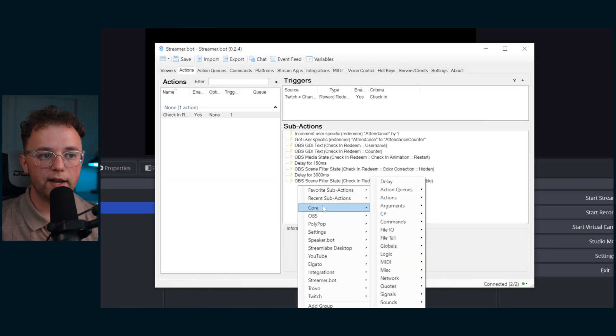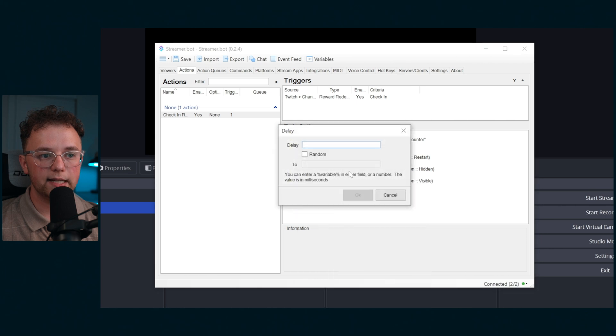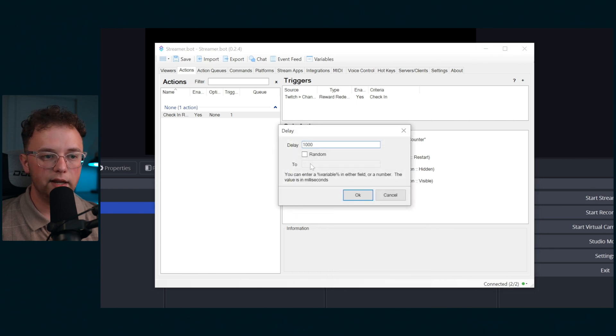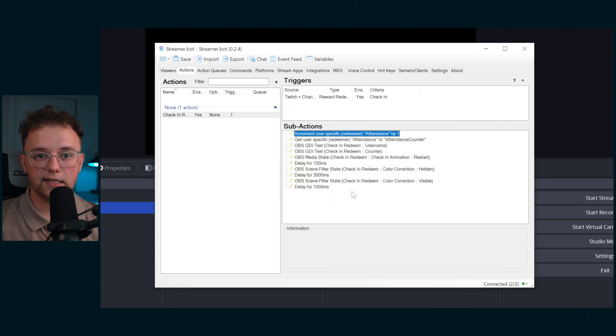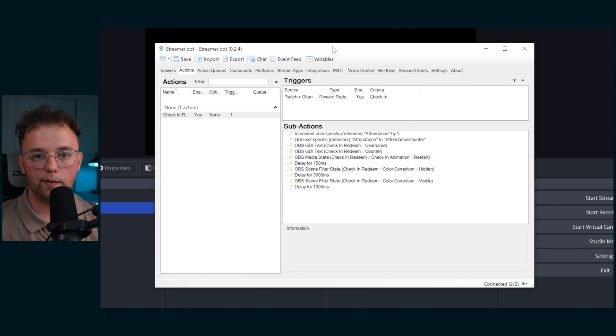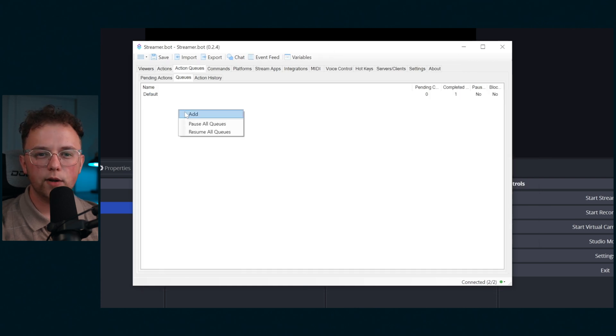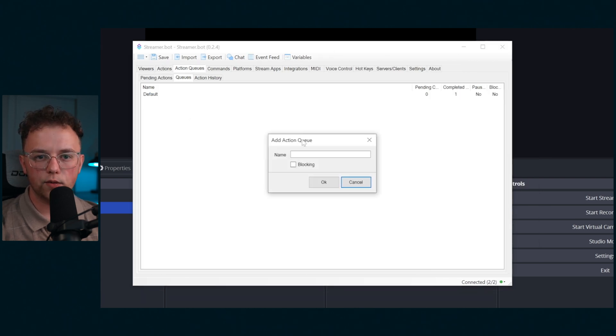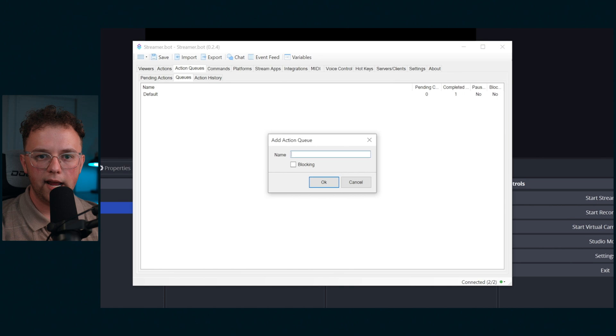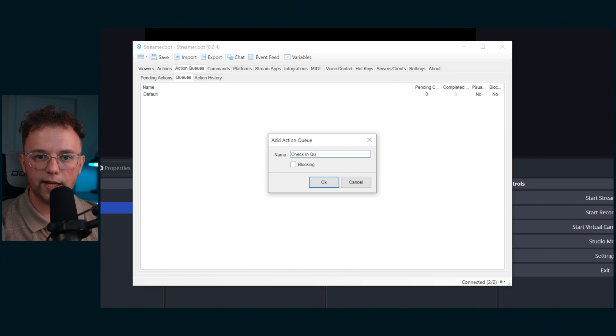This will make your check-in redeem hide because when the filter appears it sets the opacity down to zero. Lastly make a 1000 millisecond delay so there's a gap between the redeems. If this doesn't exist they will line up back to back and the animation won't replay. Next we're going to create an action queue.